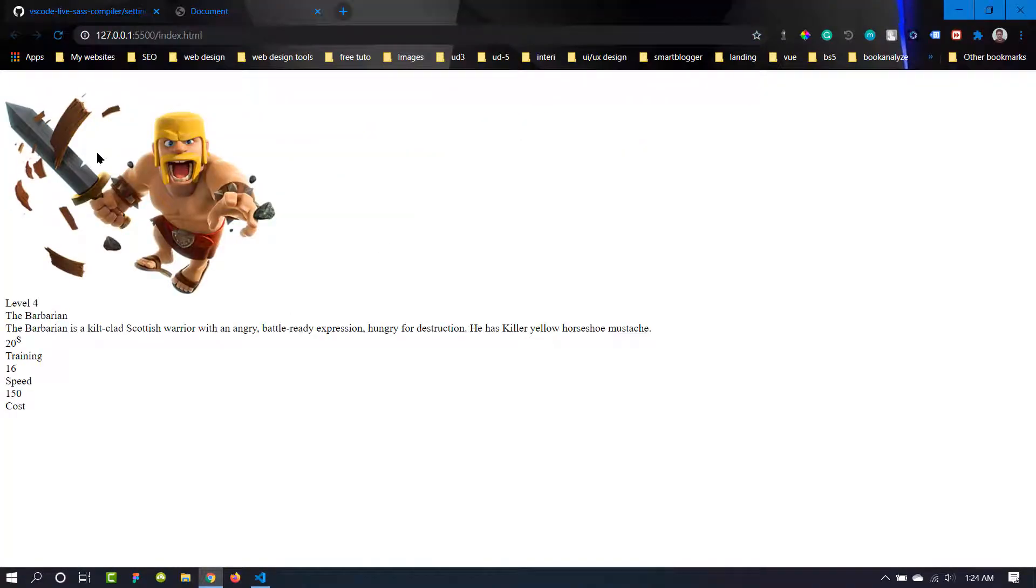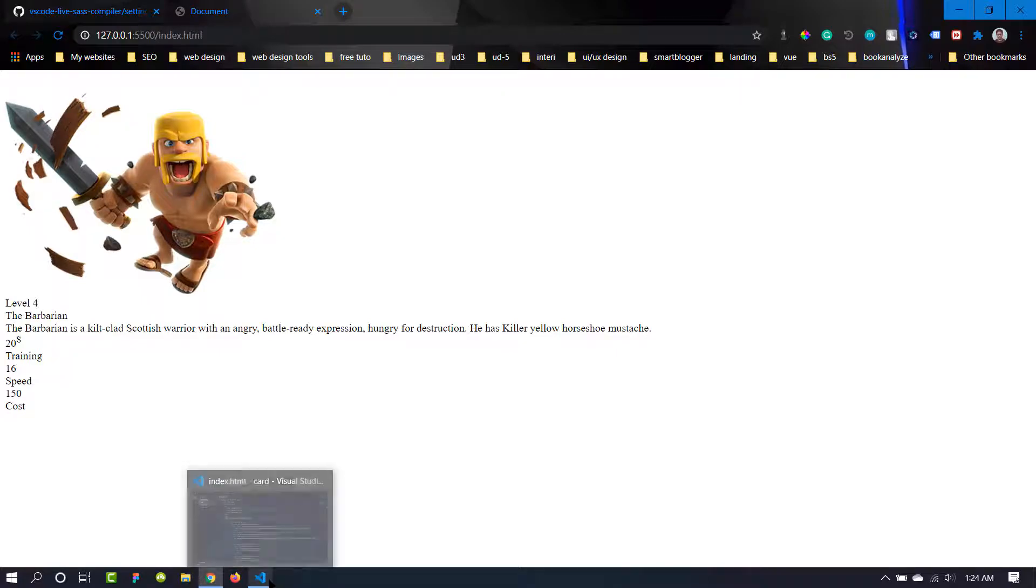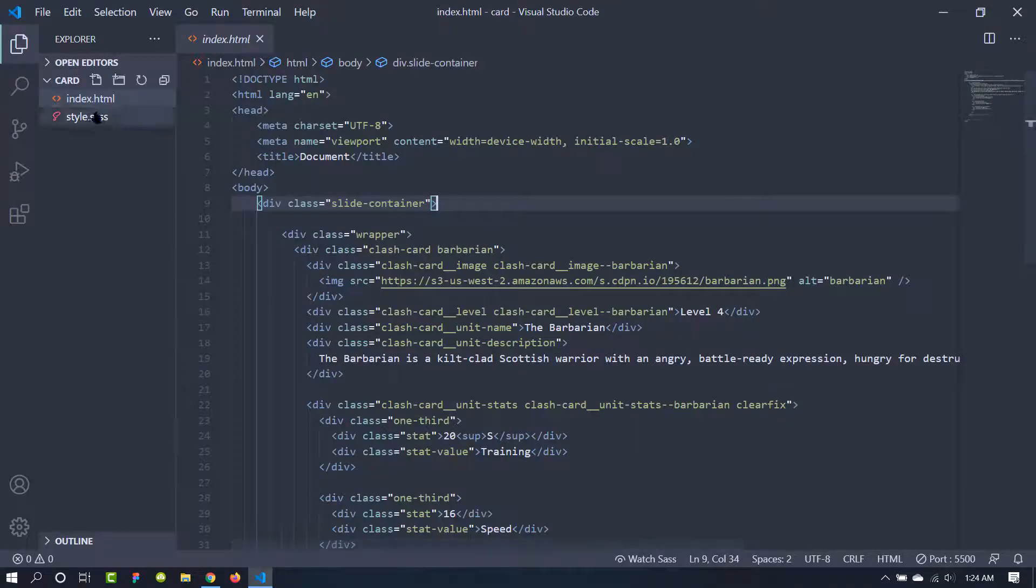So let's do that. Let's open it by the Live Server. And there is no styling here because we haven't compiled it yet.